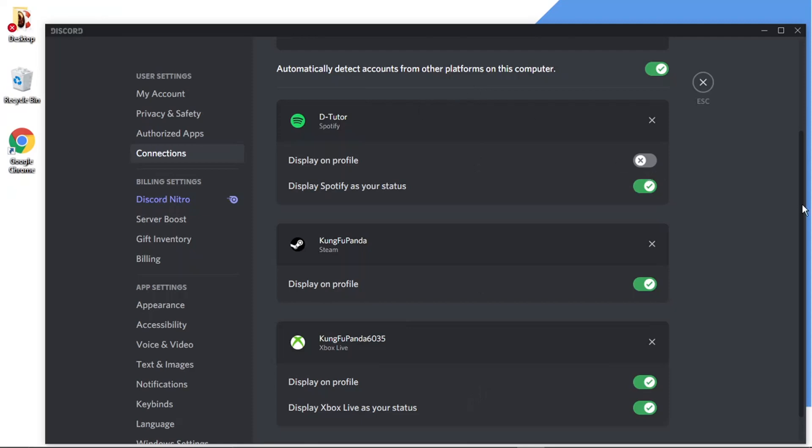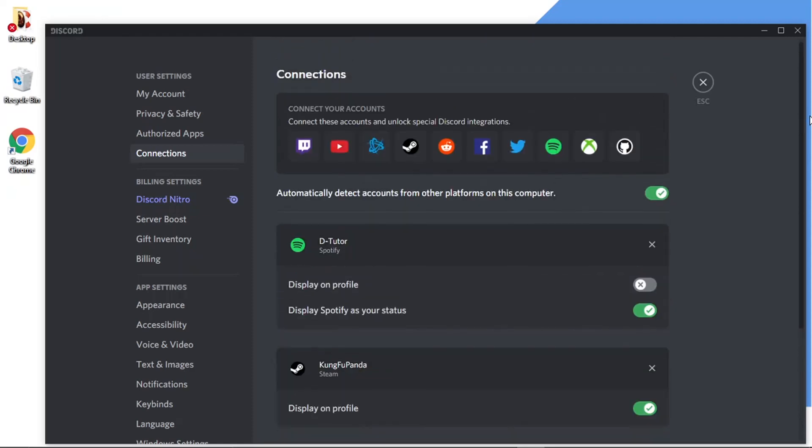So to actually disconnect the Spotify account from Discord, all you need to do is literally click this cross here on this Spotify option.